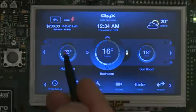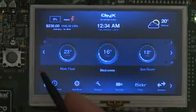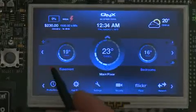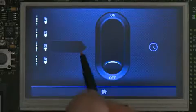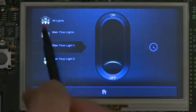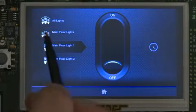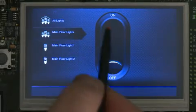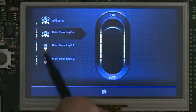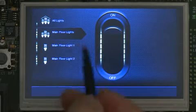This software wirelessly communicates to the temperature sensors in each zone using Zigbee. Commands for turning lights on and off and for dimming them are sent through the house area network using Insteon.